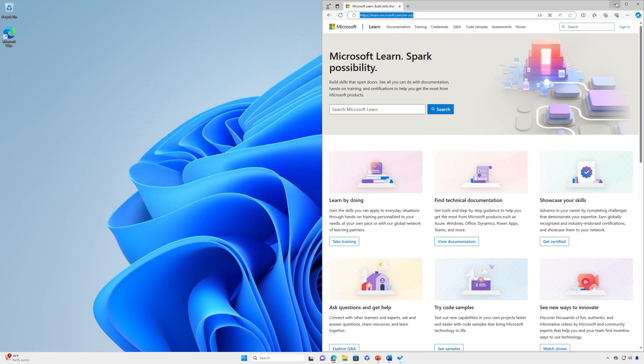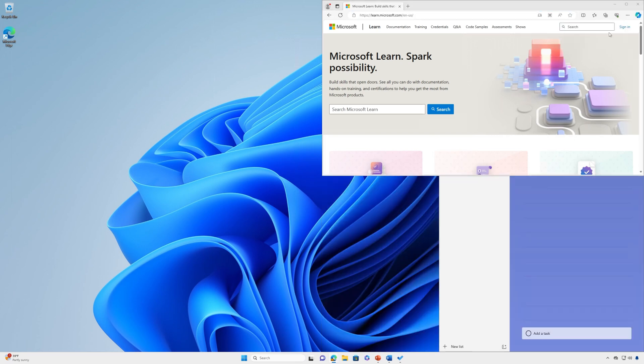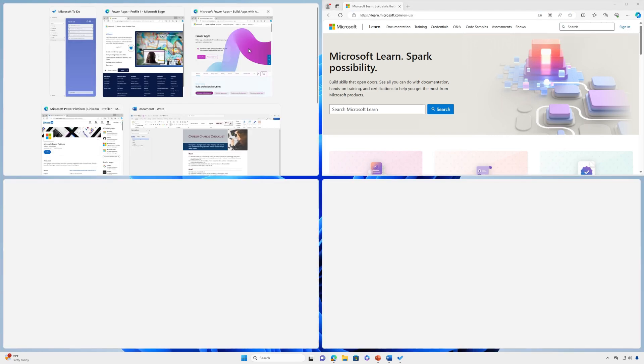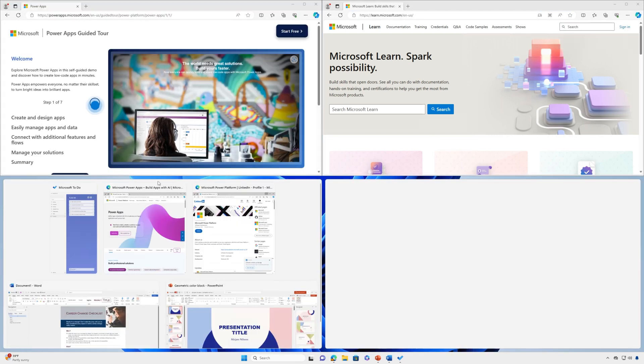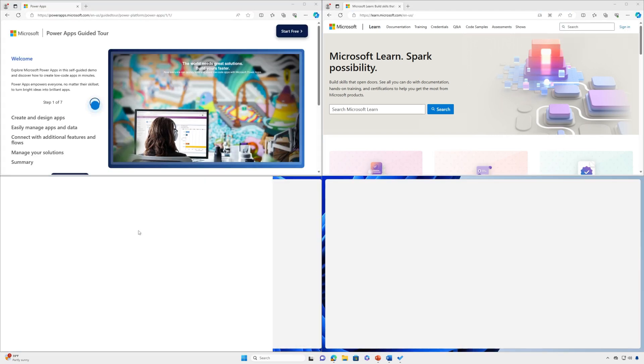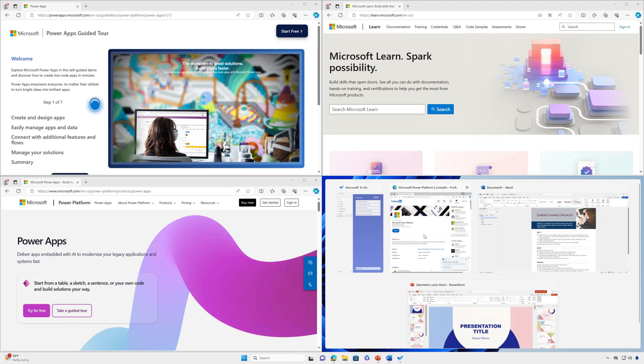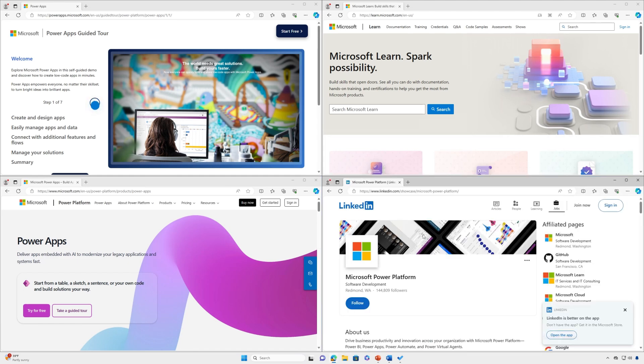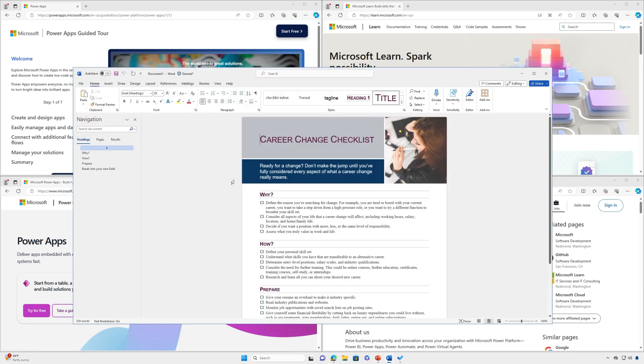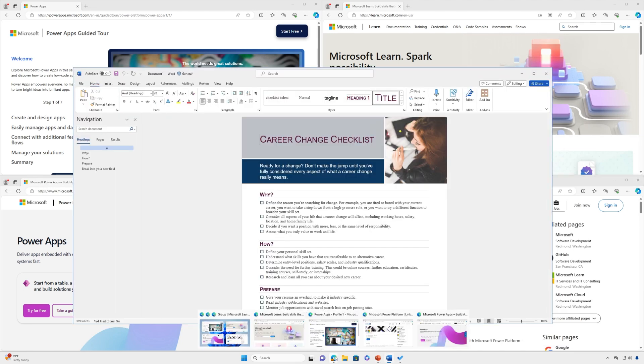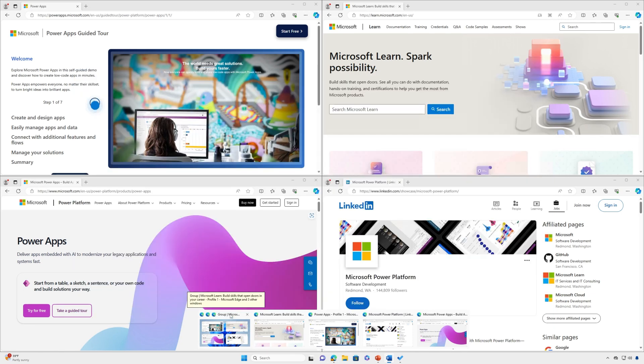When you're working on a specific task using many apps, Snap Groups is your tool. Once you select a layout and snap every space with select Windows, this automatically becomes a Snap Group. If you're interrupted and open a new app, you can easily come back to the Snap Group by hovering over one of the group's open apps to find the Snap Group again.